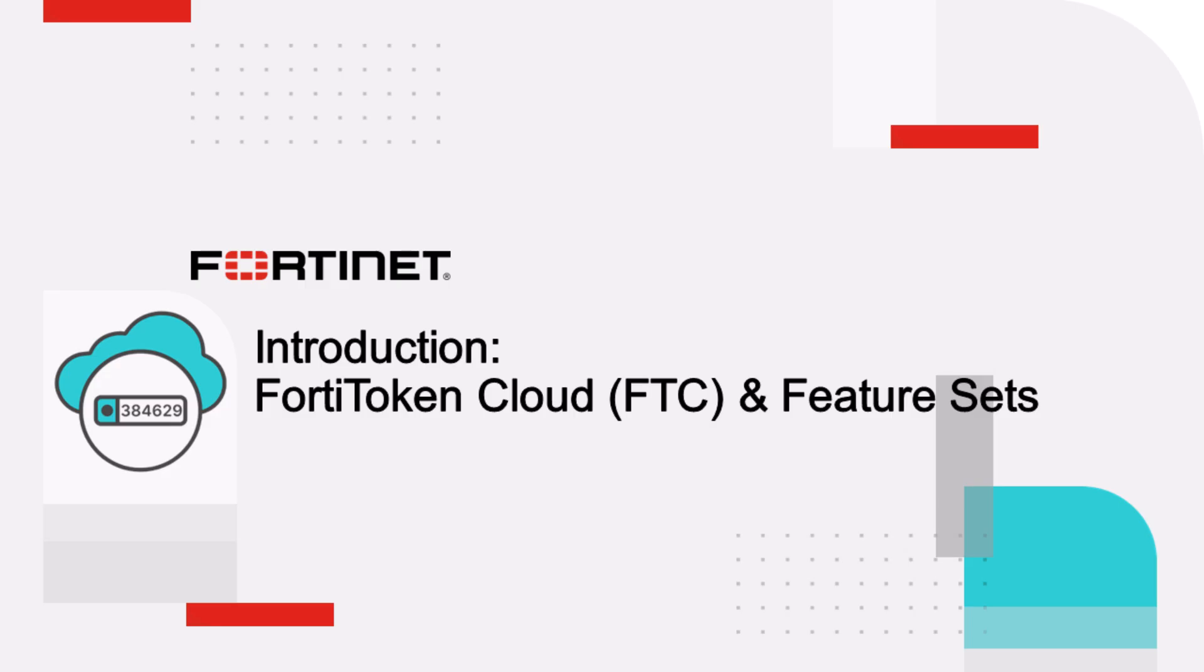Welcome to an introduction video on FortiToken Cloud's exciting new features. Before we delve into the list of features, let's first provide a quick overview of FortiToken Cloud.